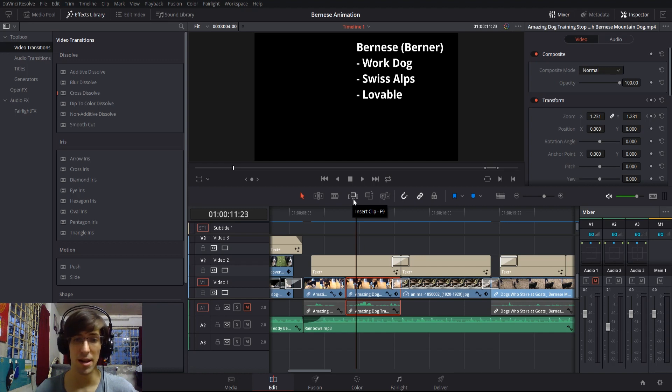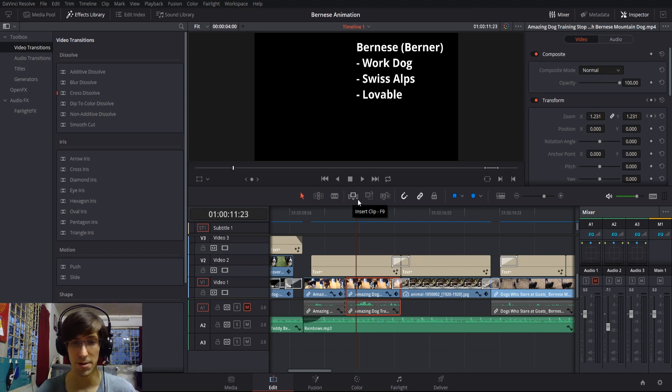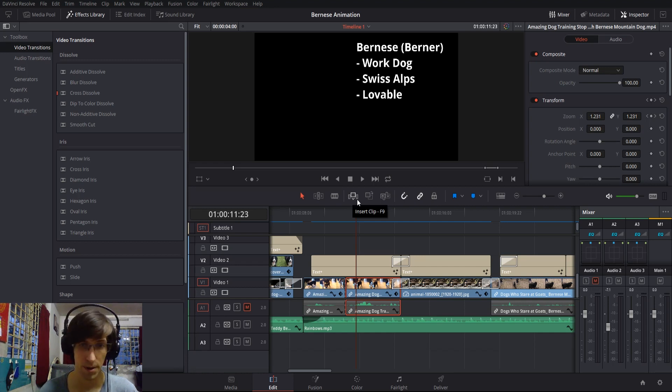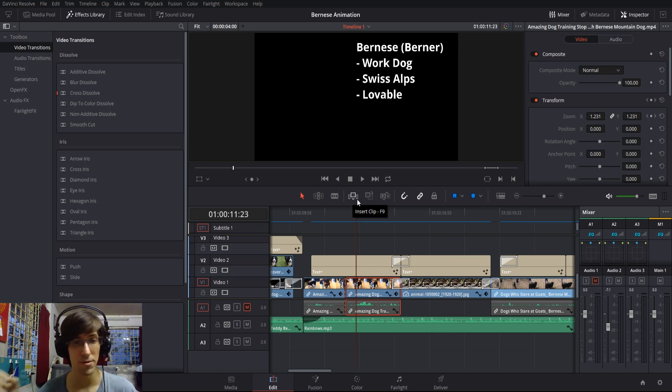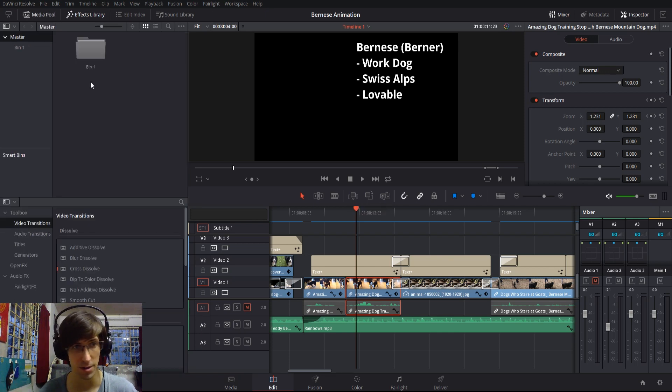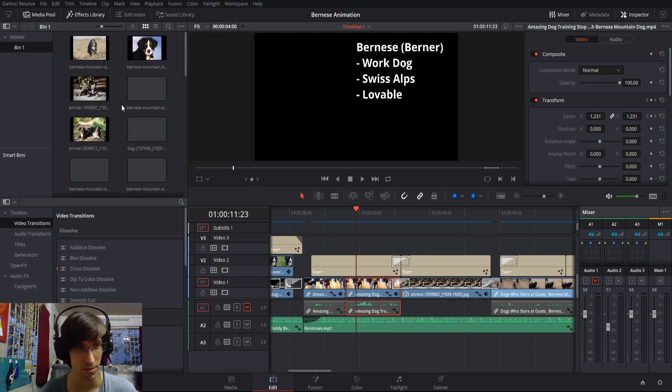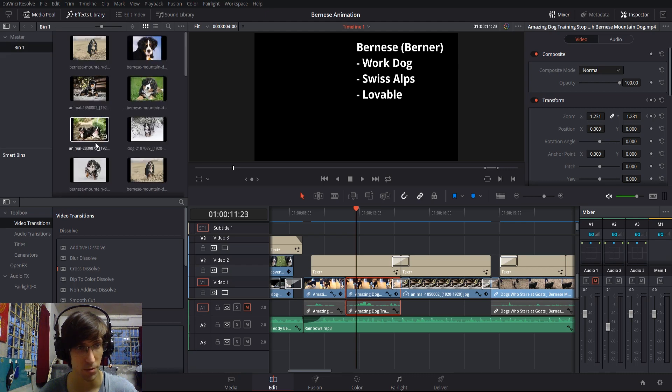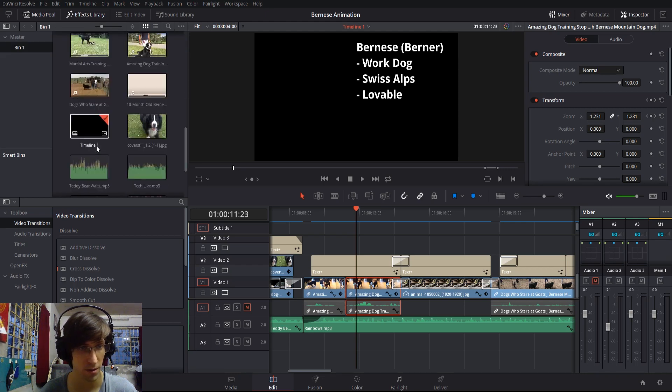The next three options allow you to control how a clip is inserted into the timeline. With insert clip, you're inserting whatever selection you have from your media pool. I could go grab something from the media pool here.